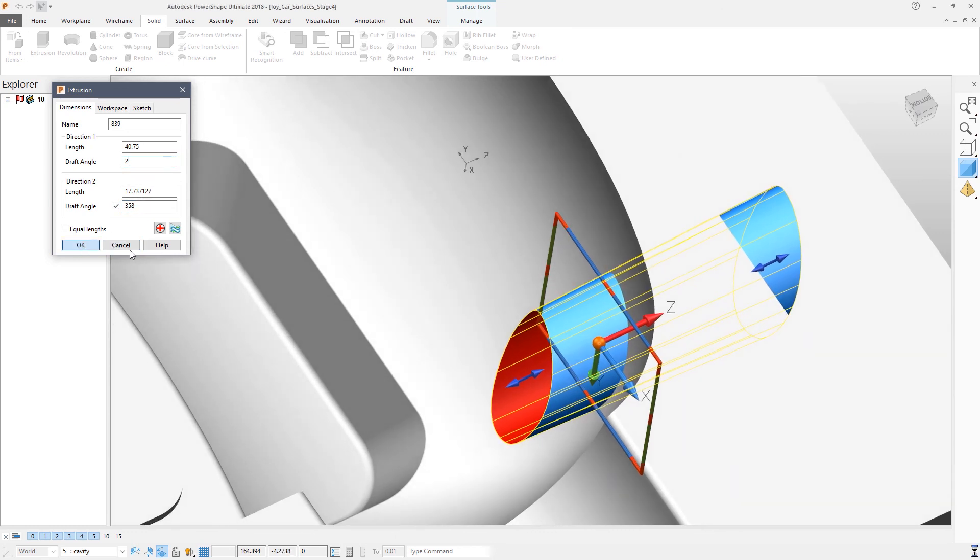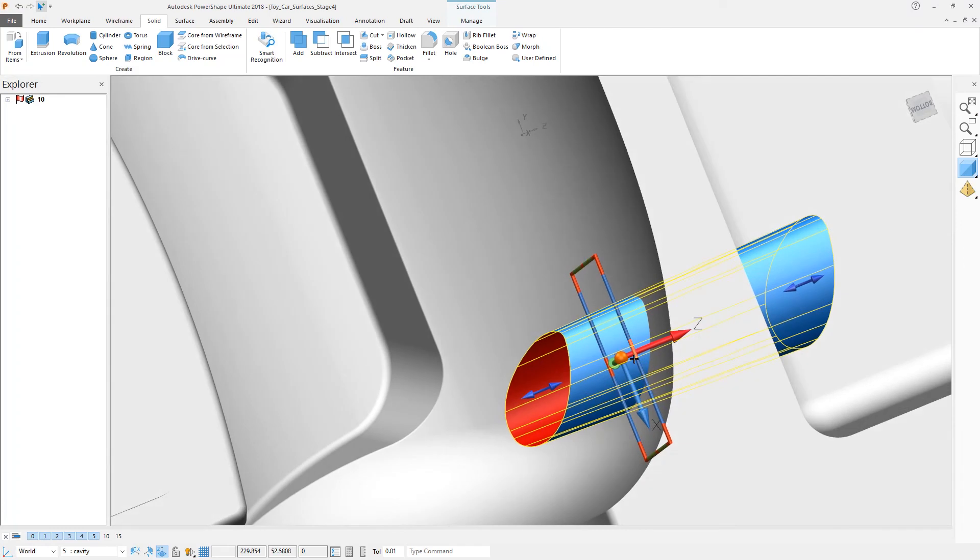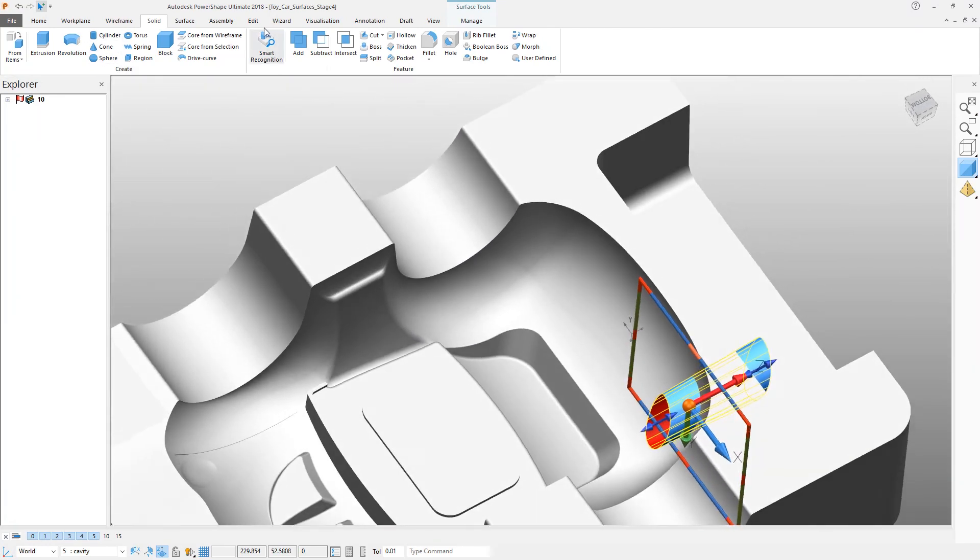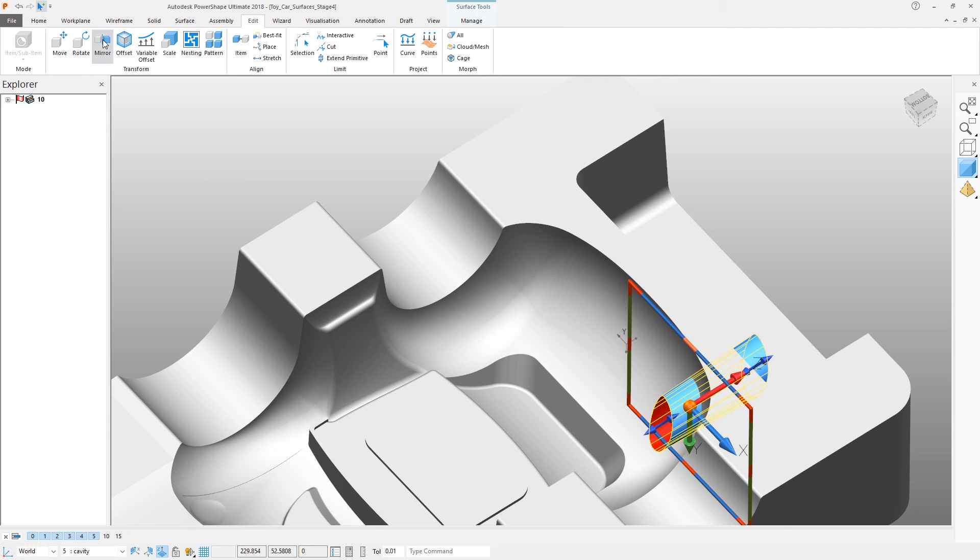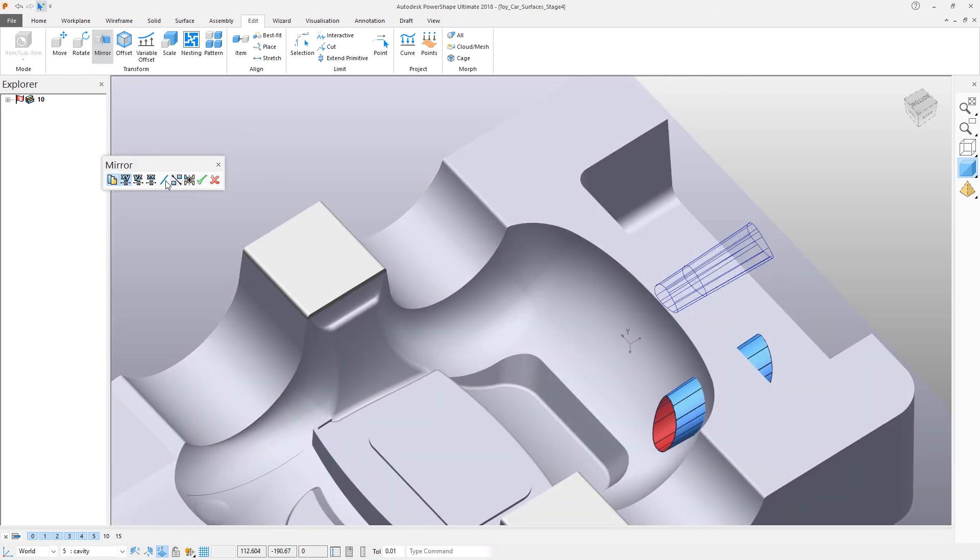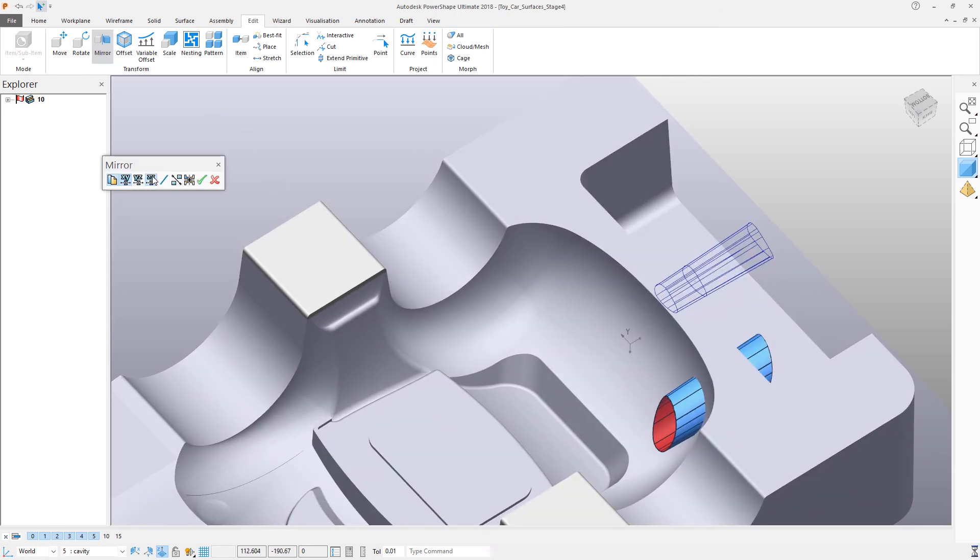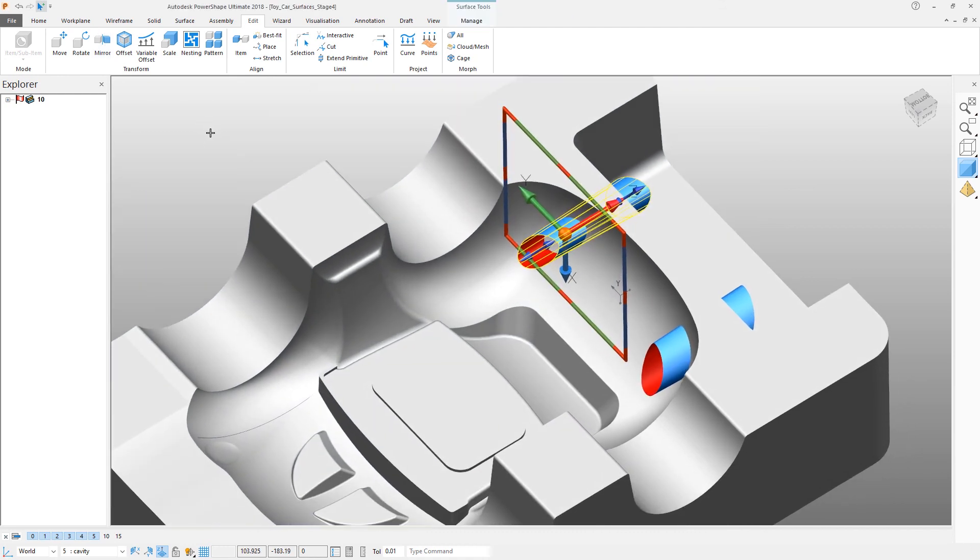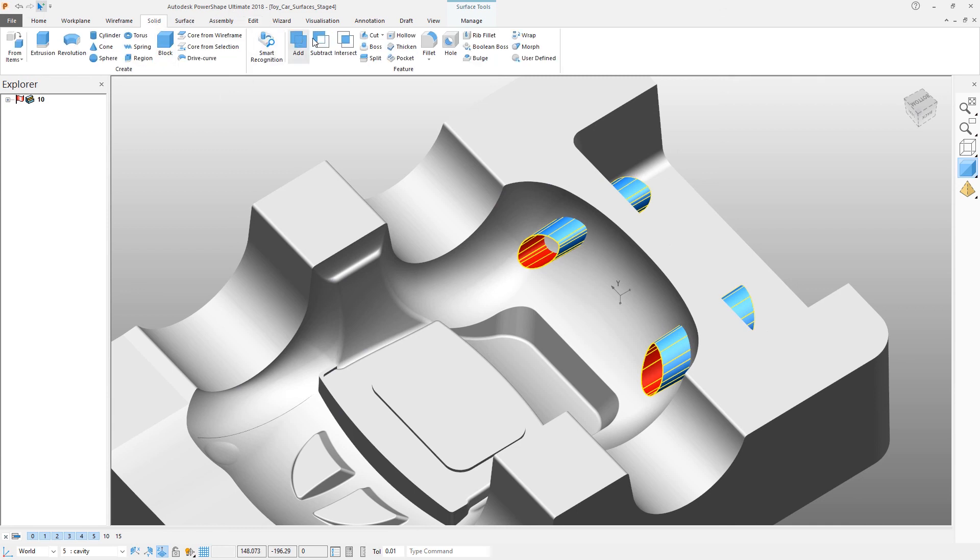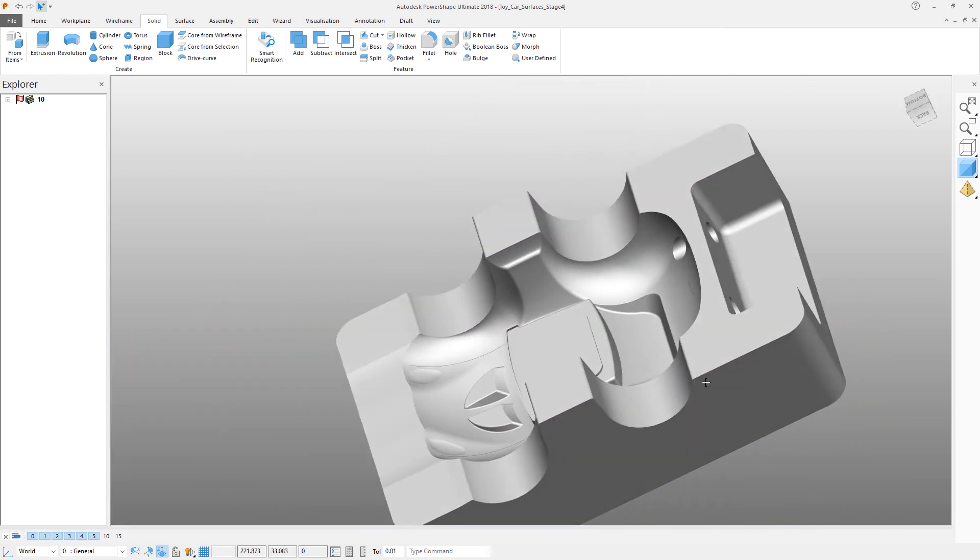We can come back and Edit, make a mirrored copy of this in ZX to give us the other half. Select both, come to Solid Modeling Tools, and subtract those two surfaces from the solid.